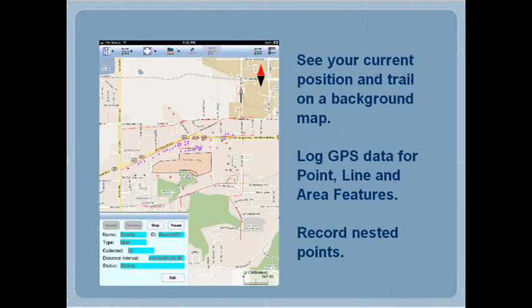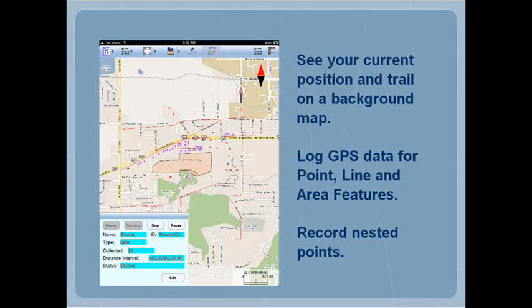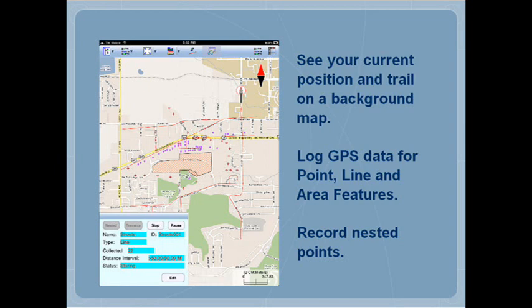See your position and trail on a background map. When GPS is available, you can log GPS data for point, line, and area features.